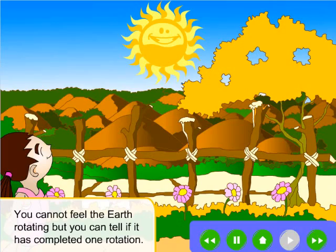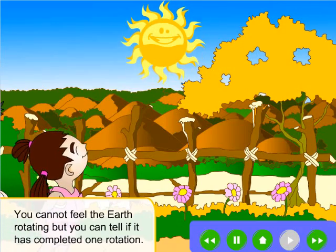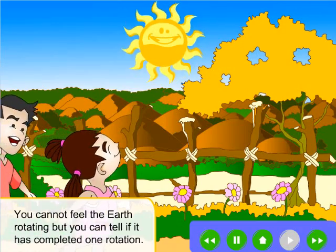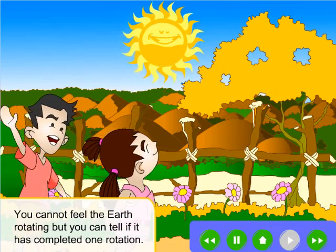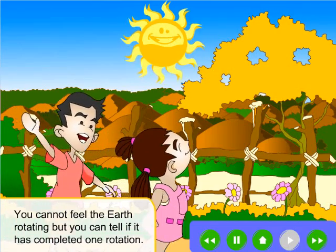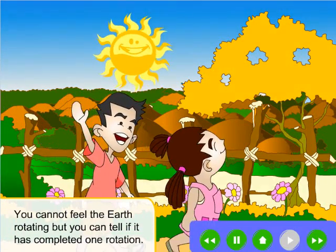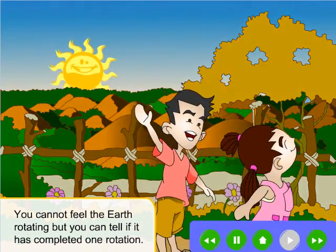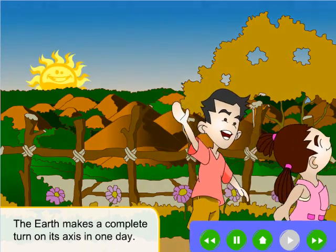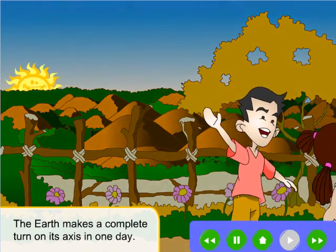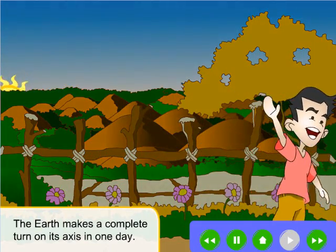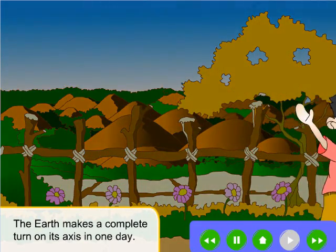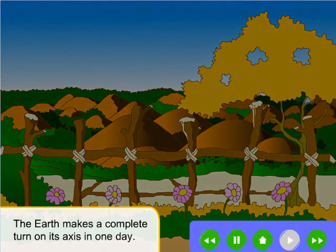You cannot feel the Earth rotating, but you can tell if it has completed one rotation. The Earth makes a complete turn on its axis in one day.